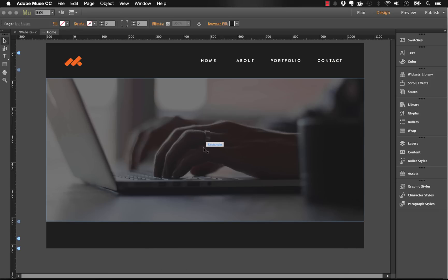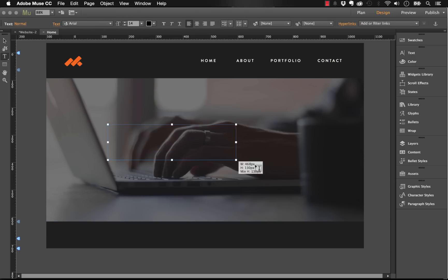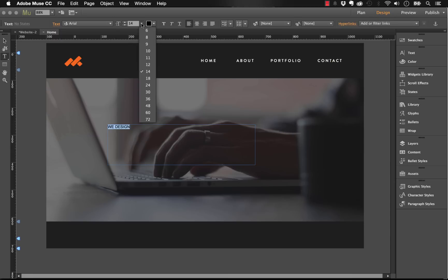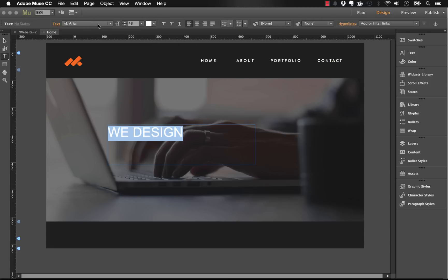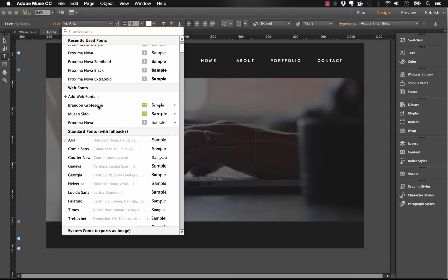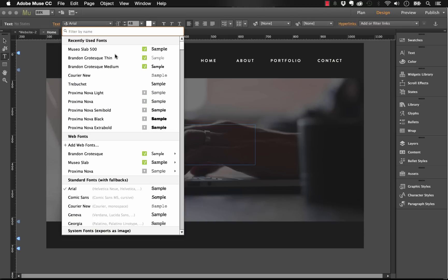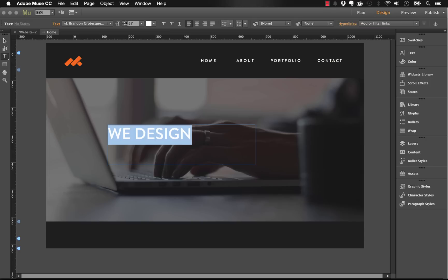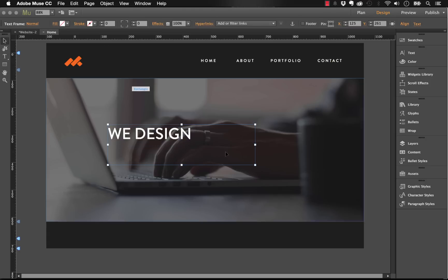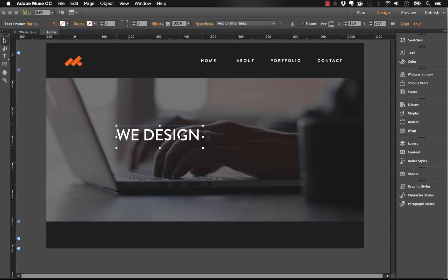Here we have a sample home page with an upper navigation and big hero image. I'm going to create a block of text using the text tool. I'll drag a text box and say something like "we design." I'm going to bring the text size way up so you can see it, make it white, and change the font styling to something better than Arial. Let's go with Brandon Grotesque medium, and shrink down this box to a nice tight frame.